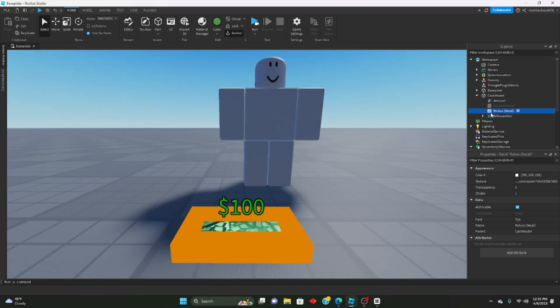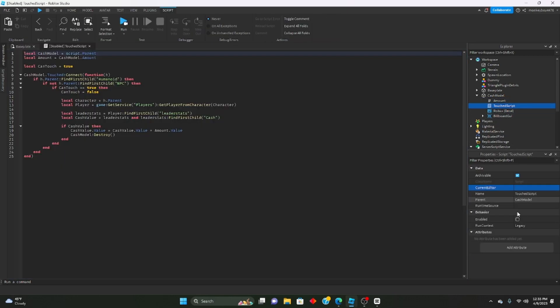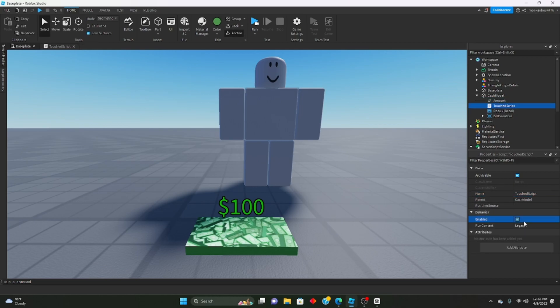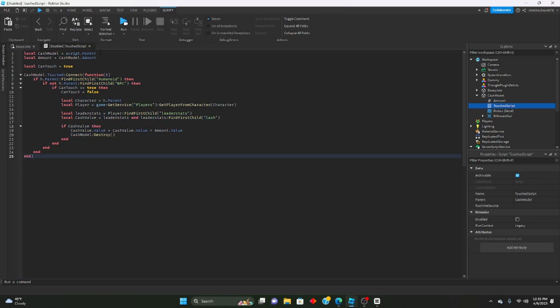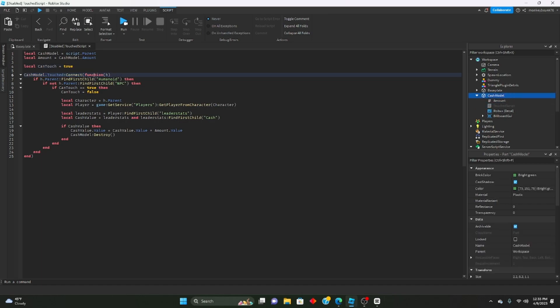I'll set that back to 100. Inside the touch script, leave this disabled, don't have this enabled. I have it purposely disabled for a reason. The touch script defines the cash model, the amount value, it has a can't touch value which is a boolean set to true. When the cash part gets touched we're finding the humanoid, making sure it's an actual player.